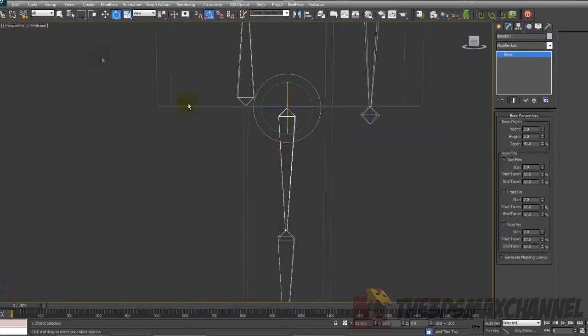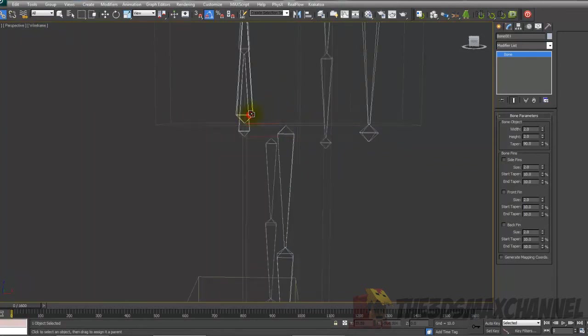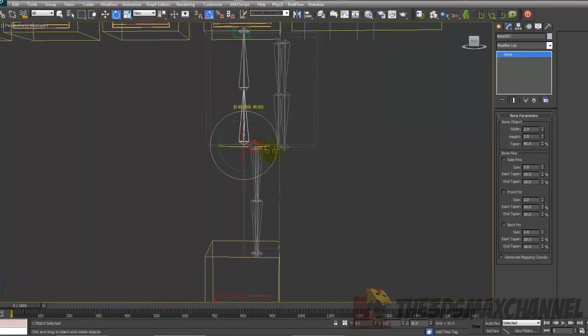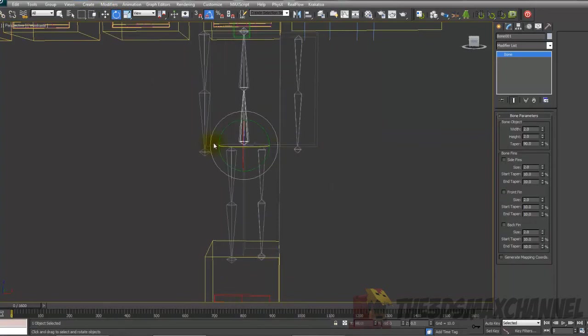Do the same with the leg bone to the bottom spine. Everything should rotate on that.